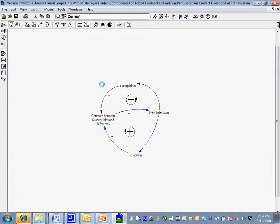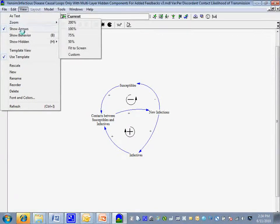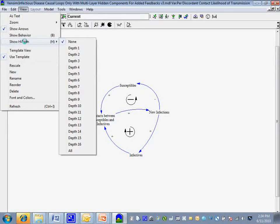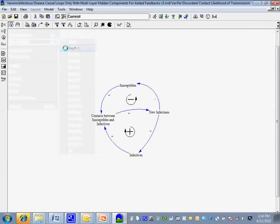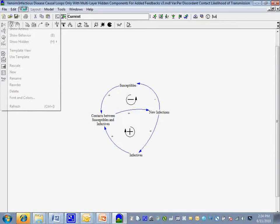So we have this causal diagram built in Vensim. Within Vensim under View, we can show increasing amounts — it's like an onion. Showing layer one only, then layer two, we start to add factors in. Layer three adds even more.